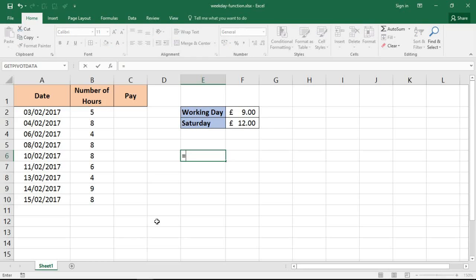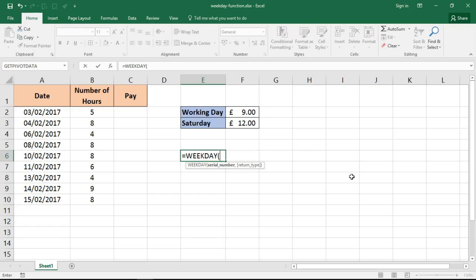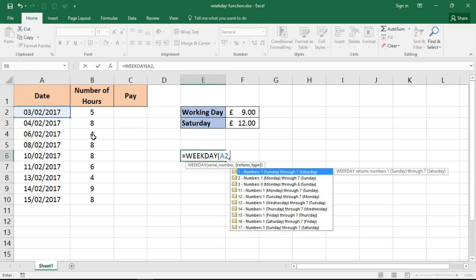So first of all, just in any cell, the WEEKDAY function returns a number from 1 to 7 that identifies that day of the week. It comes with two questions. The first one is the date that you want to look at, so let's just reference the 3rd of February in this example. If I put a comma, the second question provides a list to specify how I want these numbers represented. The default here is...